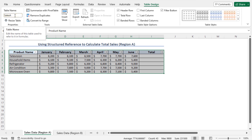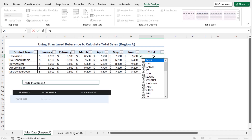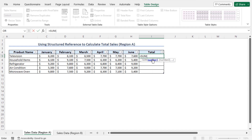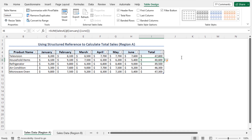Now you are ready to use structured reference to calculate the total sales. To calculate the product-wise total sales, go to cell I5 and type equals. I will use the SUM function. As the first argument of the SUM function, select the sales figures of the first product. As a result, instead of the C5:H5 cell reference, the reference is the table name followed by the table headers — i.e., Sales_A[@[January]:[June]]. This is the structured reference. Close the parenthesis and hit Enter. This returns the product-wise total sum for January through June.